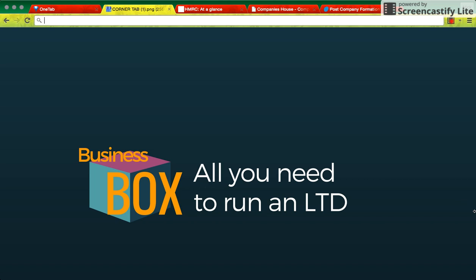Welcome back to Business Box. Today we'll be discussing post-company formation. So after you've set up your company, you've essentially got an empty shell and you'll have to do three things next.